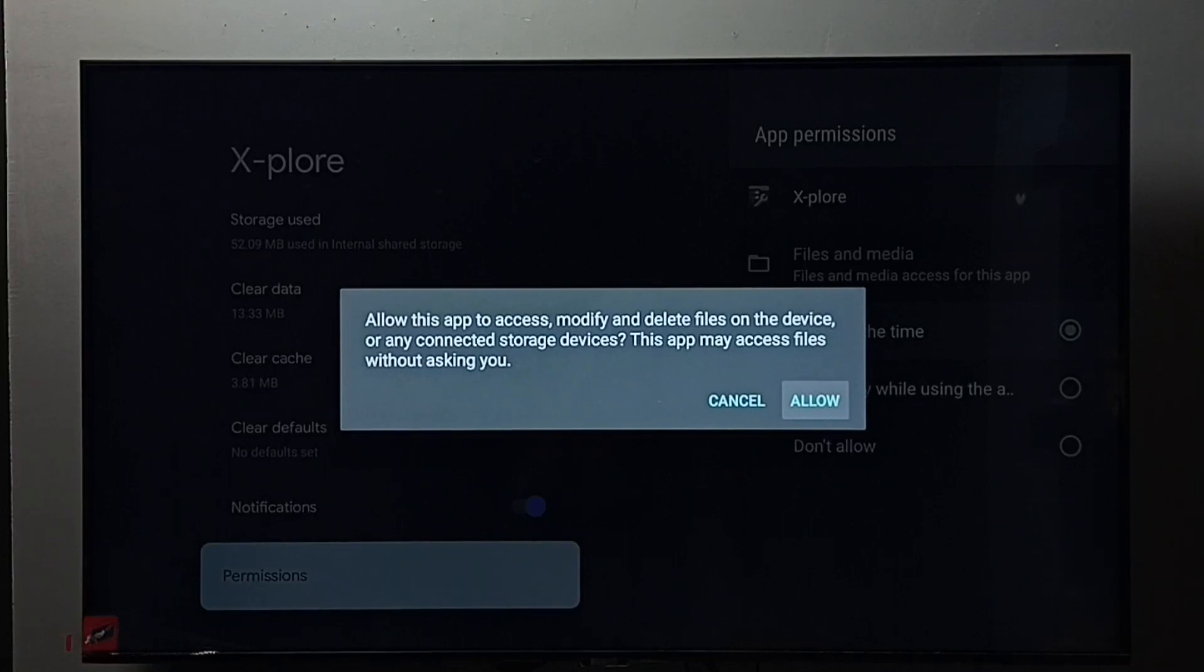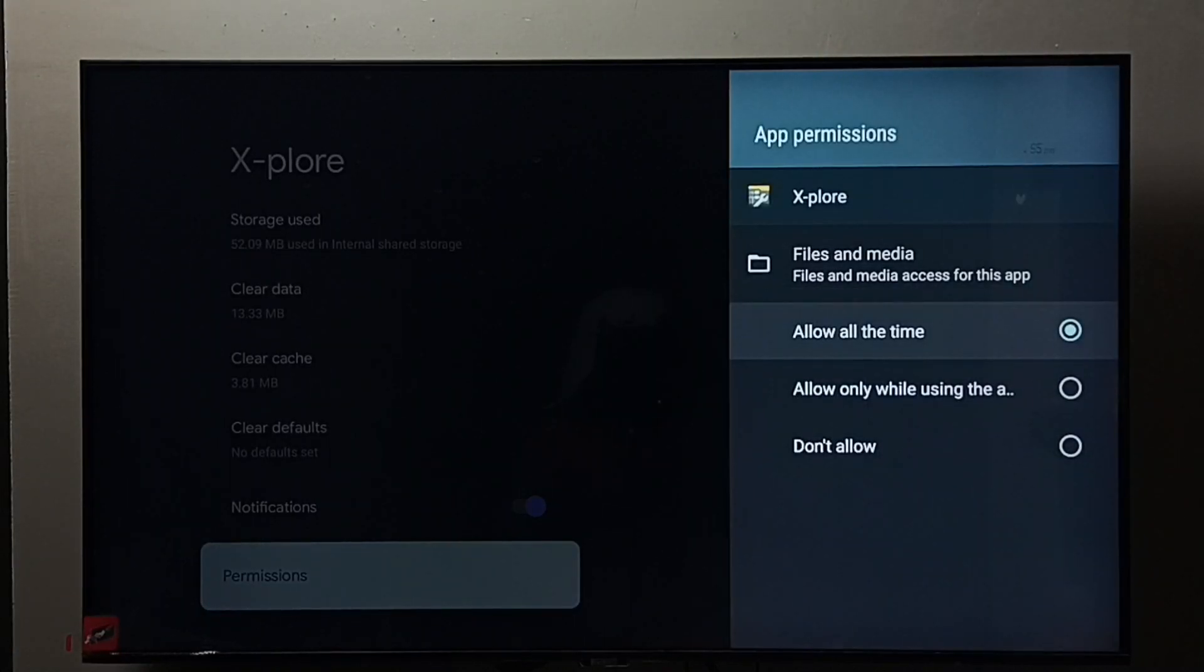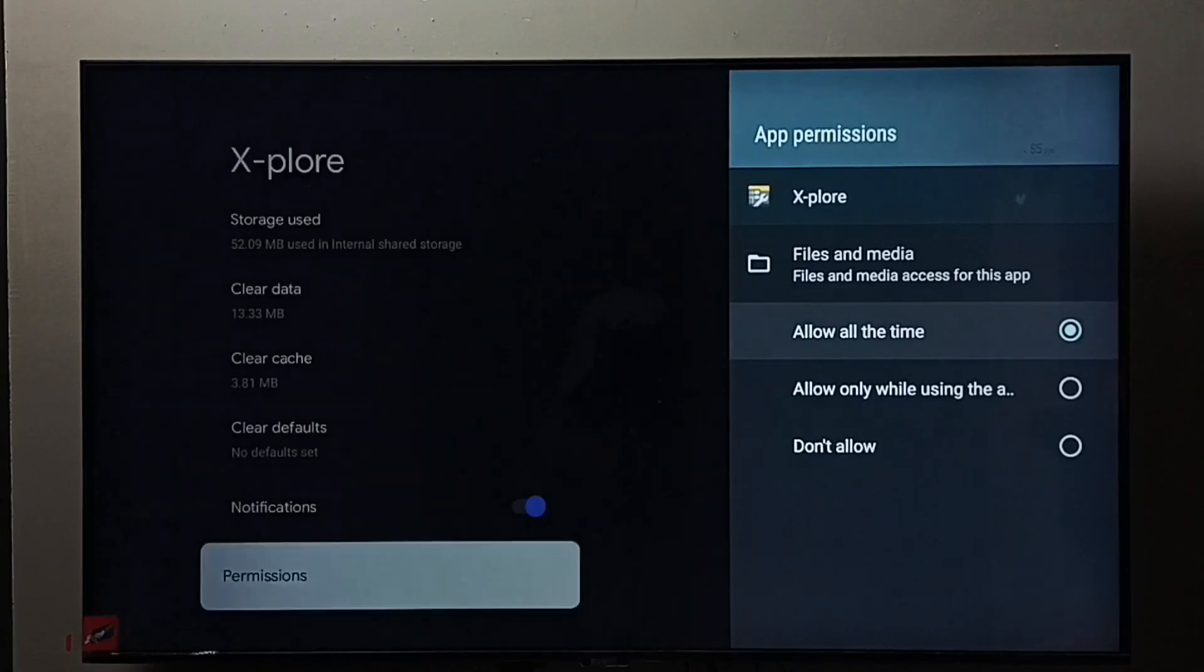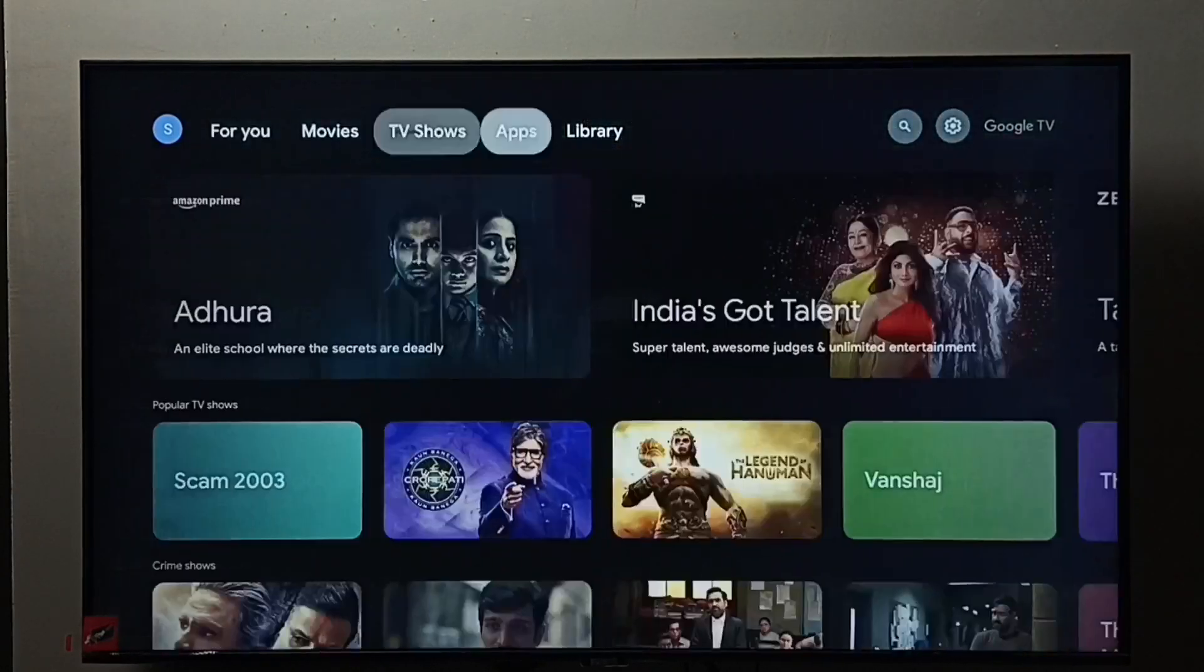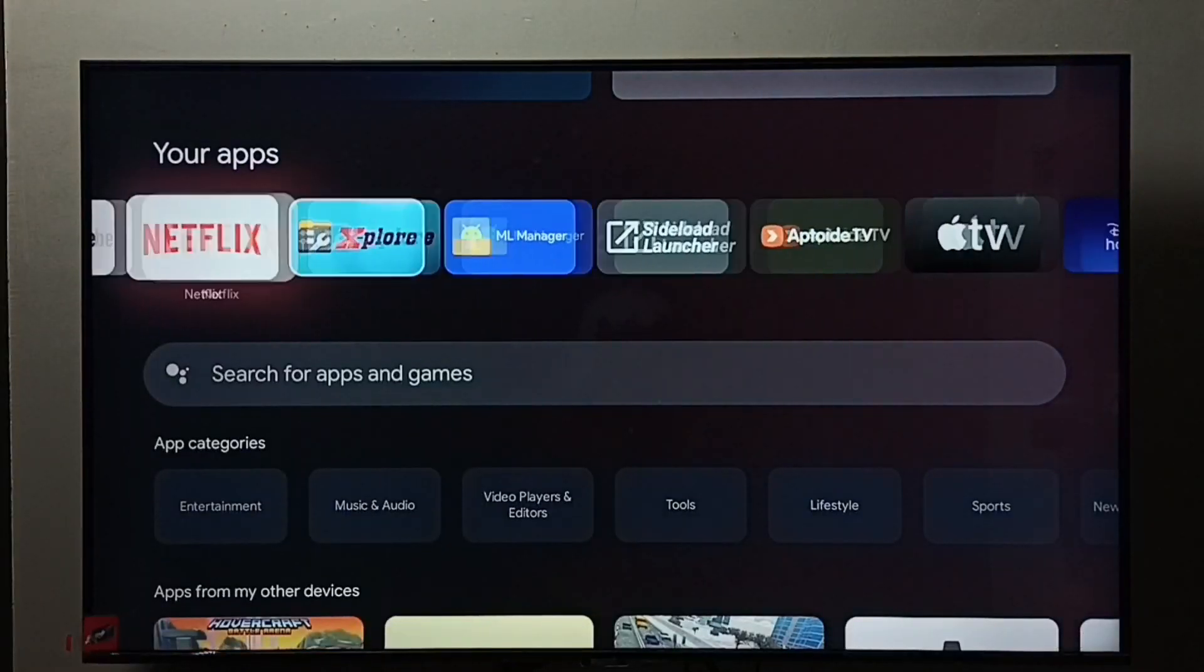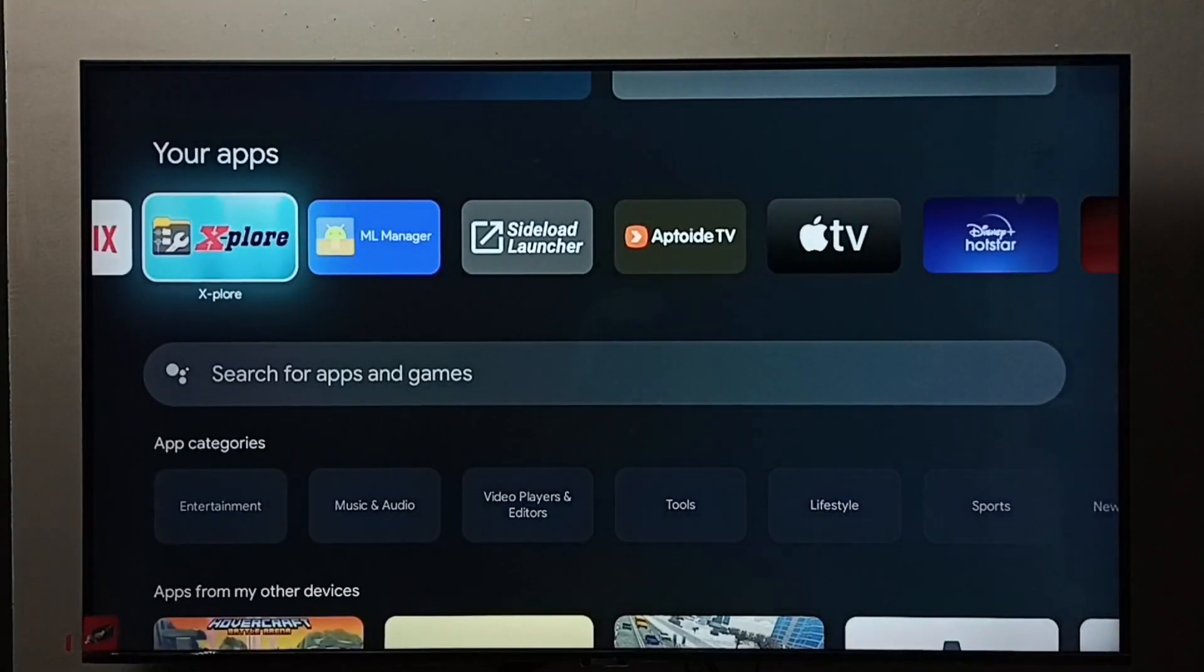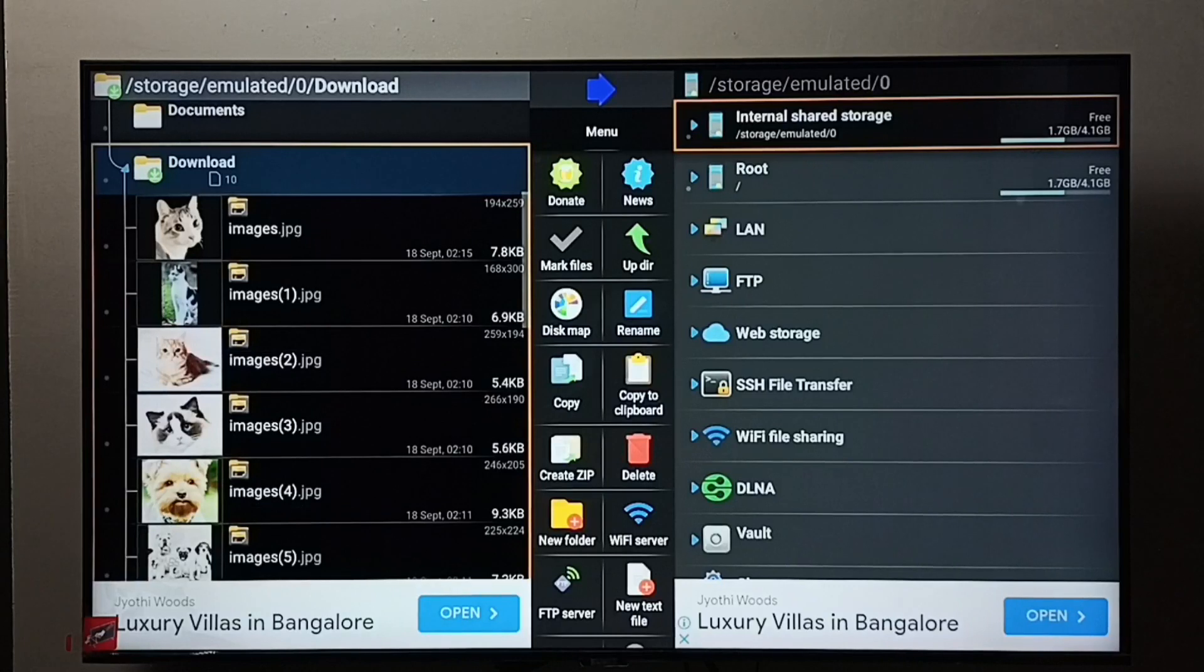Then select Allow. Give this Allow All the Time permission to file manager app. After that we can open that file manager app. Let me open this Explore app then go to the location where we need to delete the file.